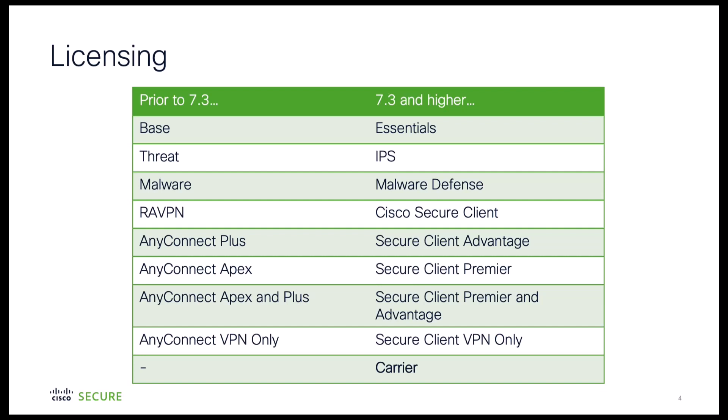In addition, the carrier license has been added which allows for the configuration of GTP, GPRS, Diameter, SCTP, and M3UA inspections through the use of FlexConfig.